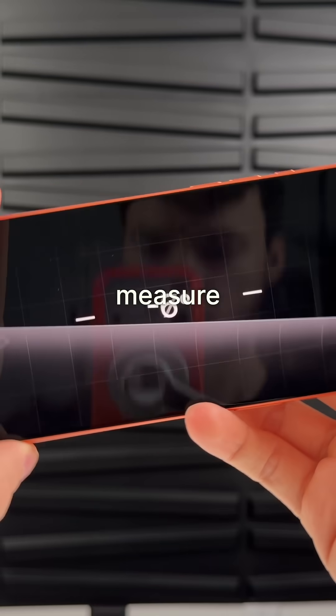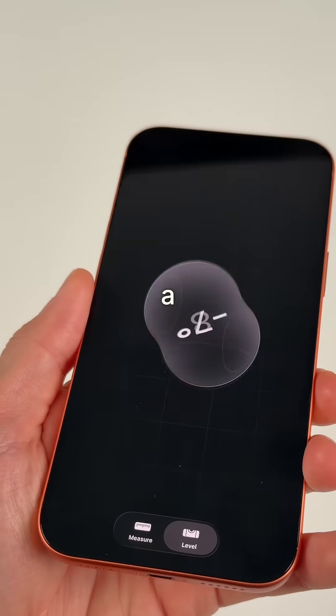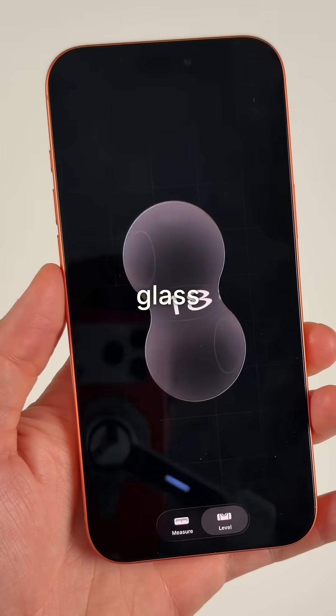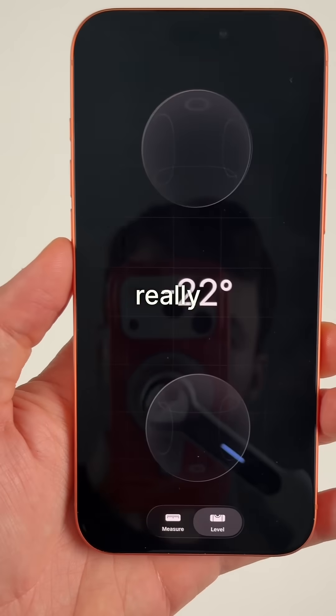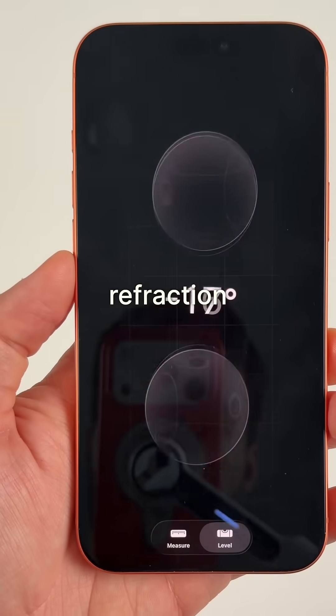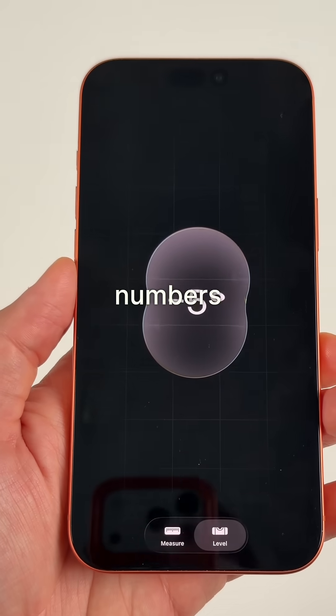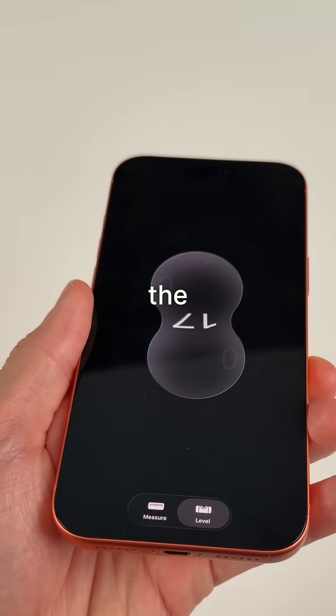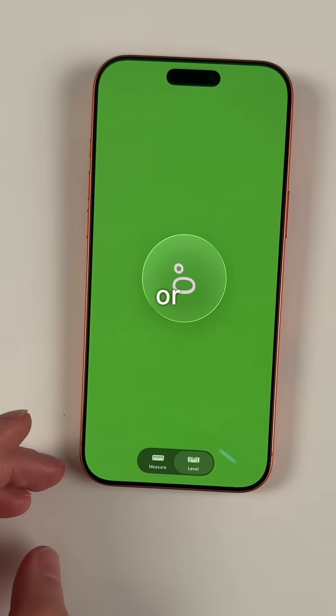The level tool in the Measure app gets a crazy cool liquid glass makeover with a really cool refraction on the numbers, along with a new look when you have the level on green or red.